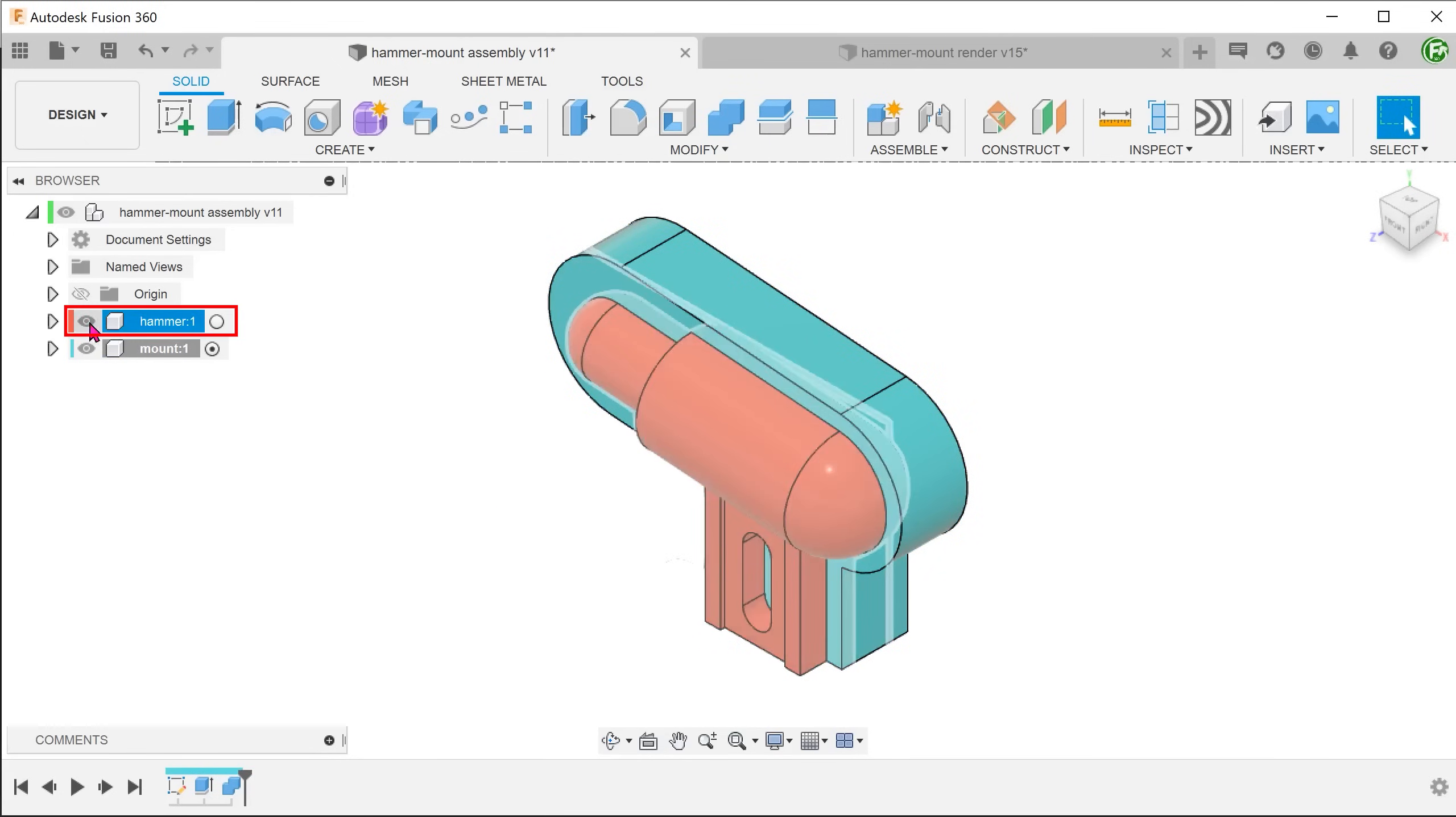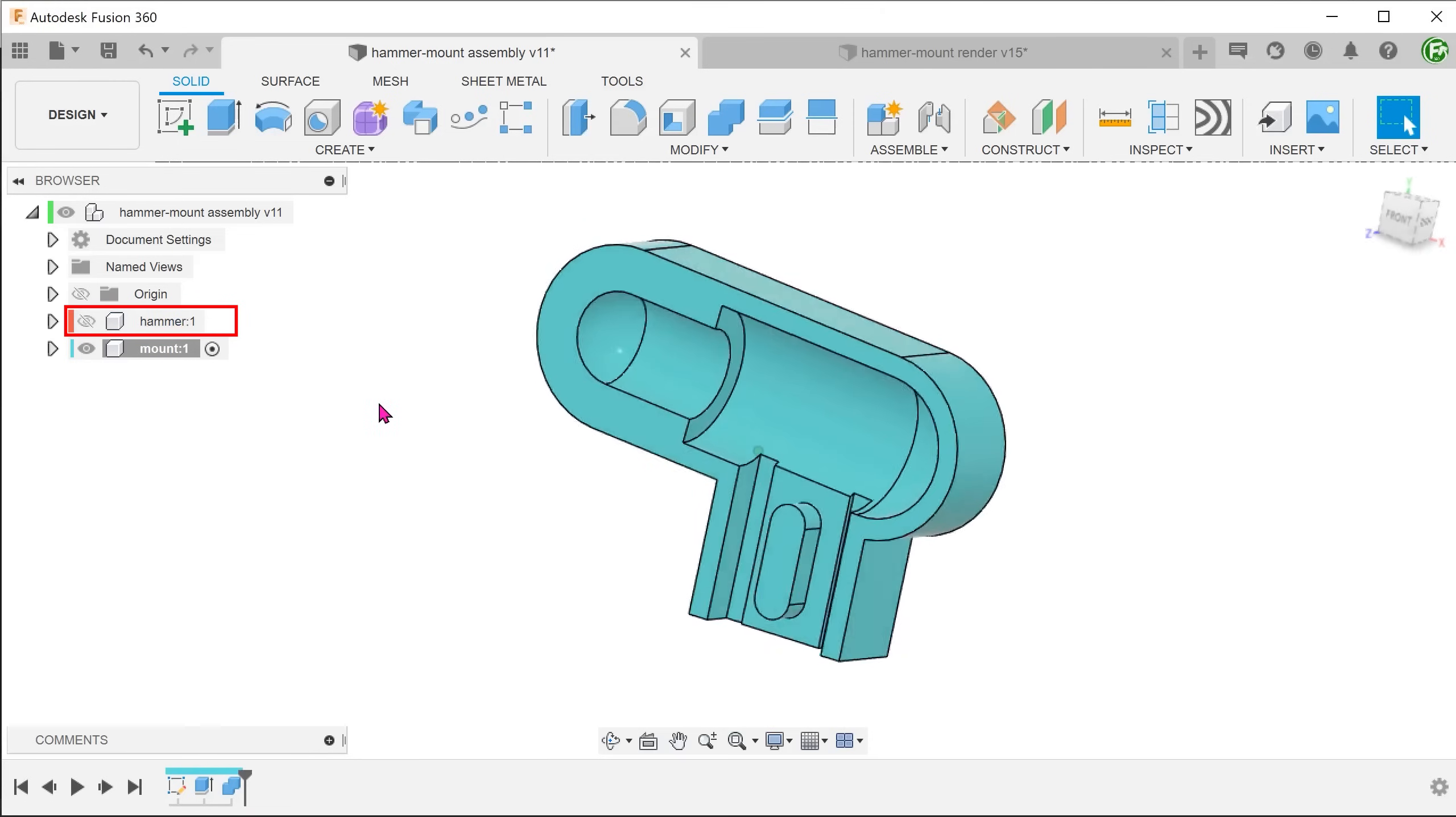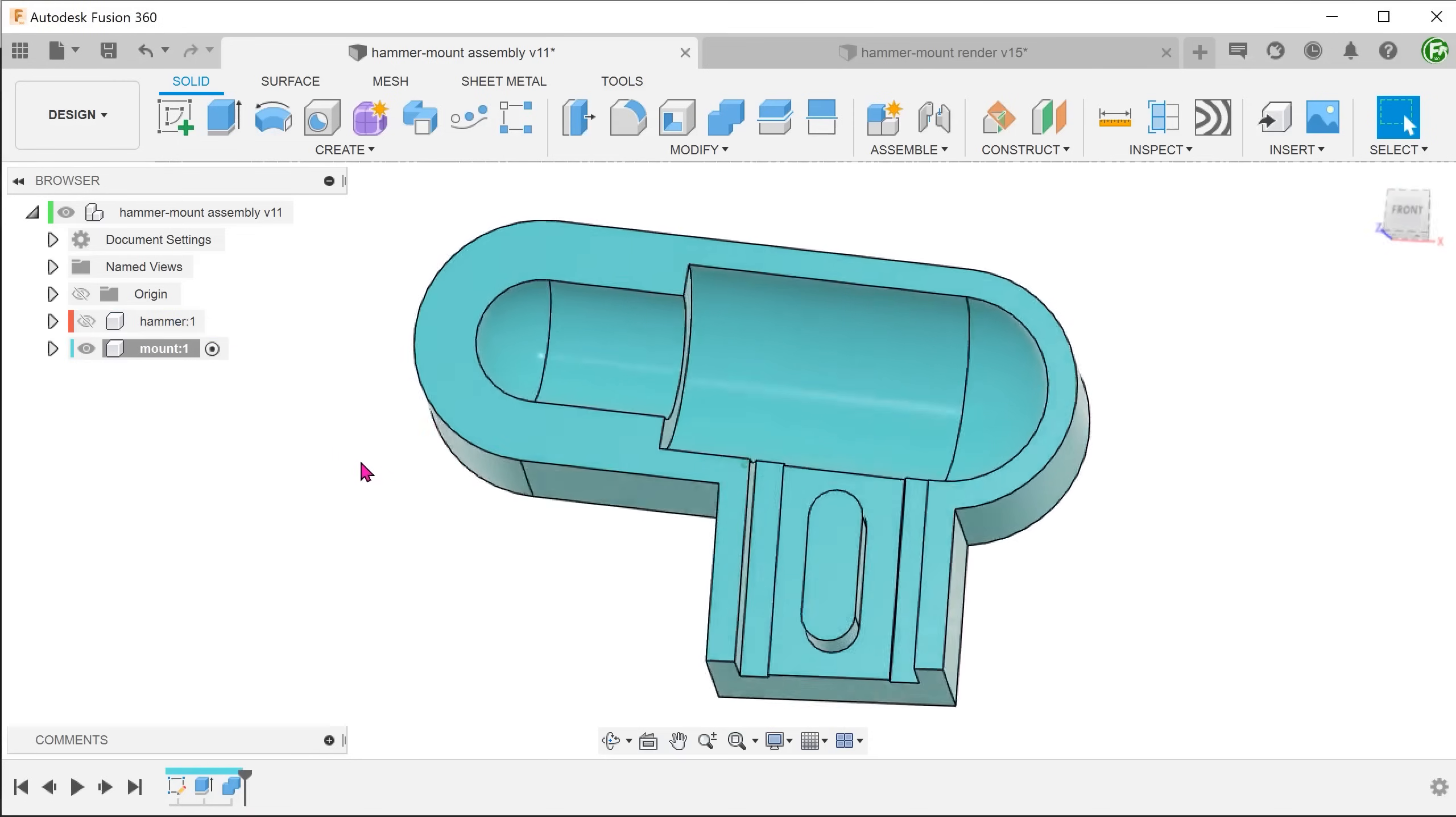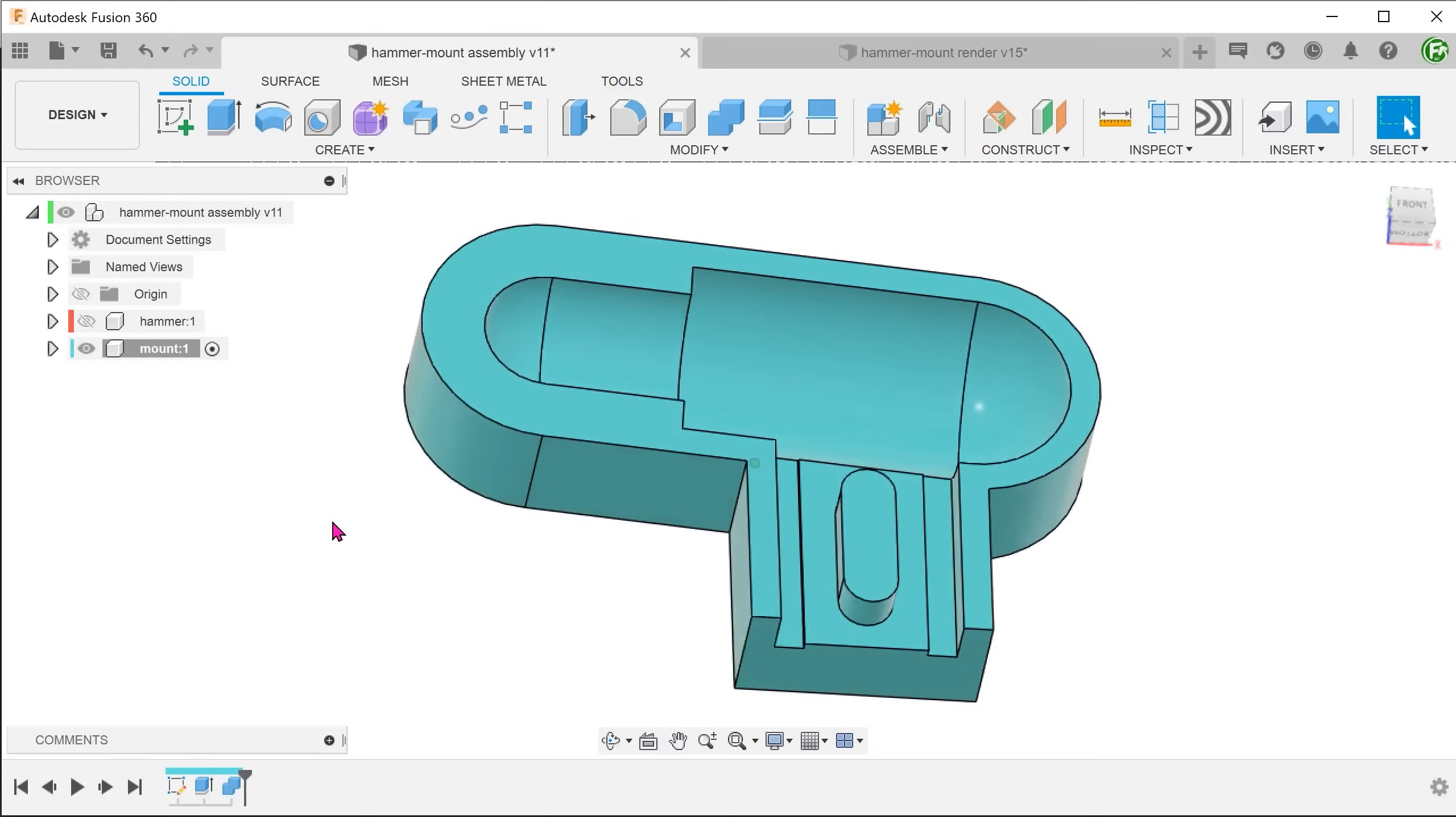Let's hide the hammer to take a look at the cut created. We will need to create a clearance between the hammer and the mount.